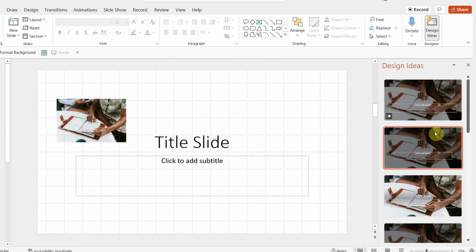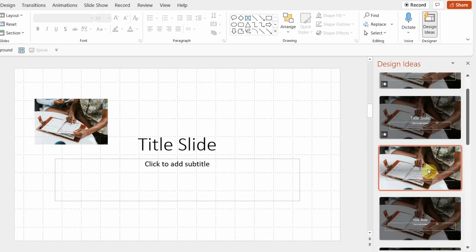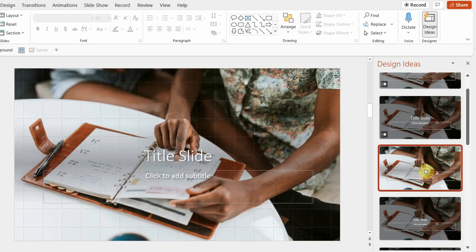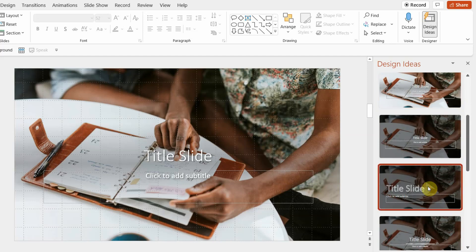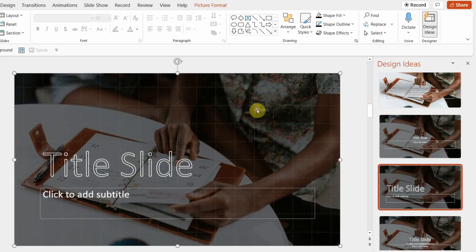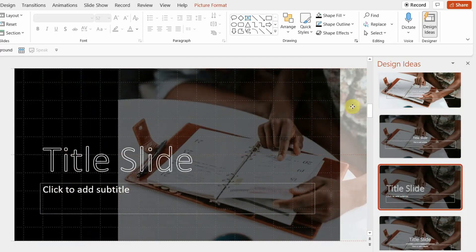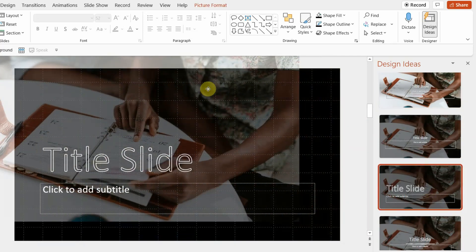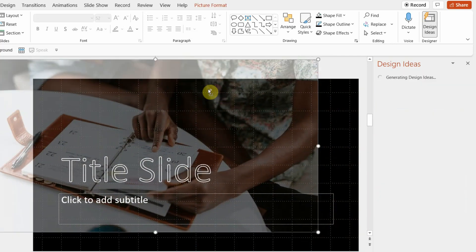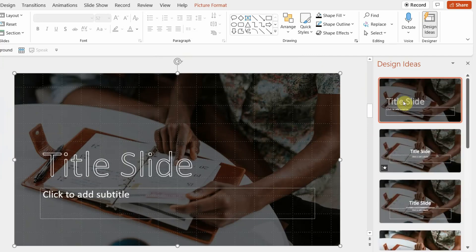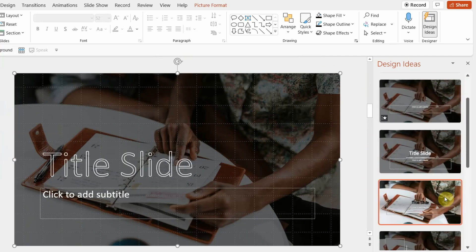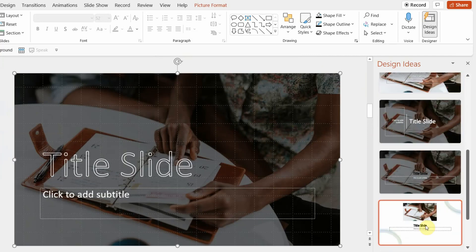When creating a deck, all slides should relate to each other in terms of design language. For this slide I have added a picture and a title, and you will see that my picture is already being used in the slide options. They are also being manipulated — for example, this picture has been made transparent by PowerPoint AI. I didn't have to do anything at all.